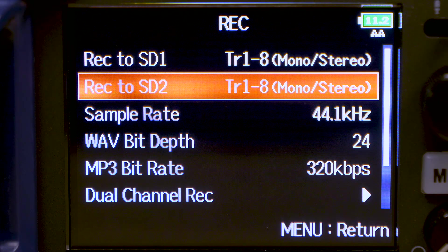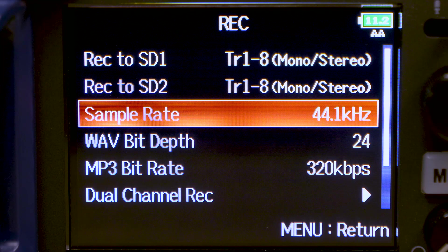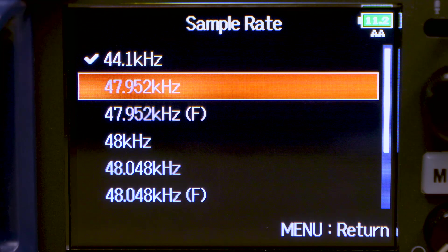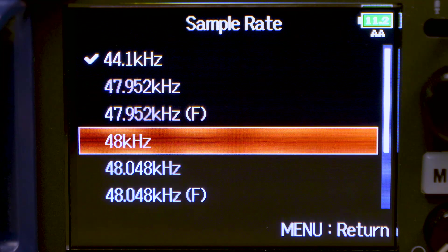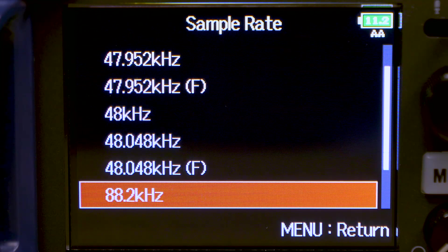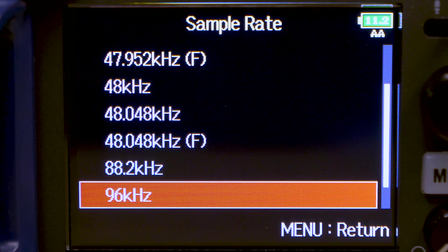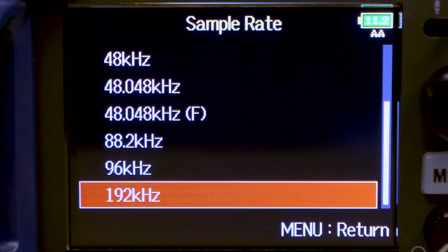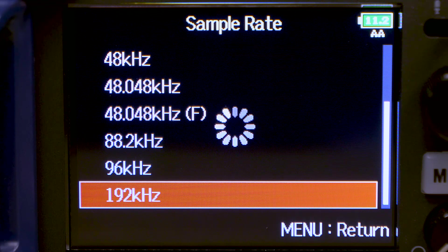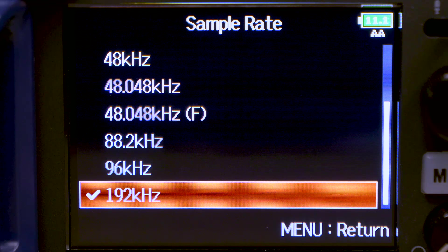The F8N records in BWF-compatible WAV formats up to 24-bit resolution and at sample rates up to 192 kHz.